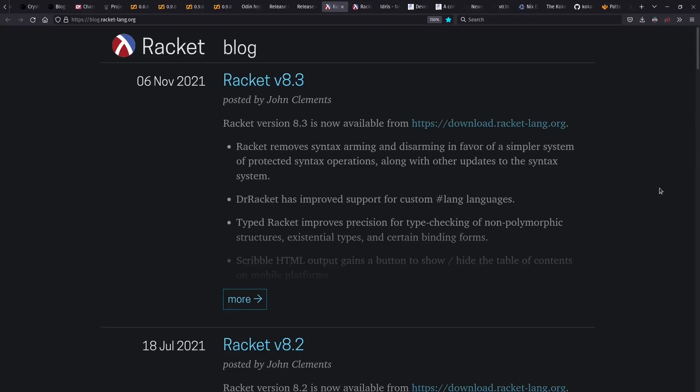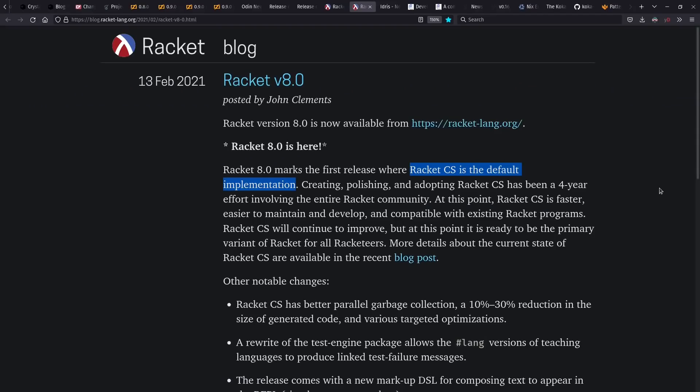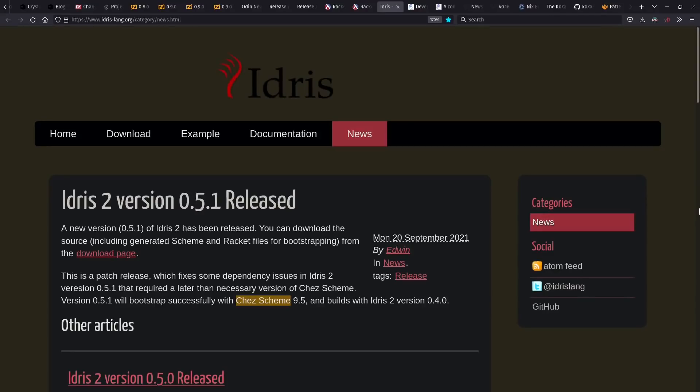Racket saw some releases this year, including 8.0, which now uses the Chez Scheme backend by default for improved speed, as well as easier maintenance of the language. Idris 2 has also seen some releases, and interestingly also rides on Chez Scheme.